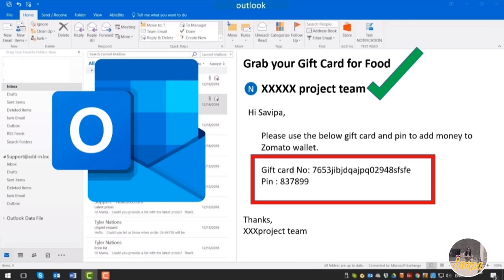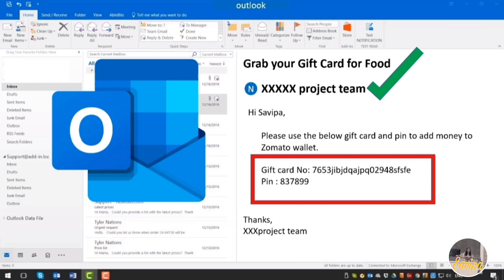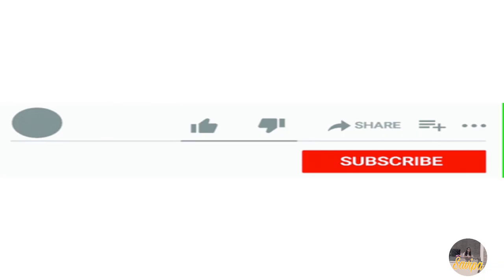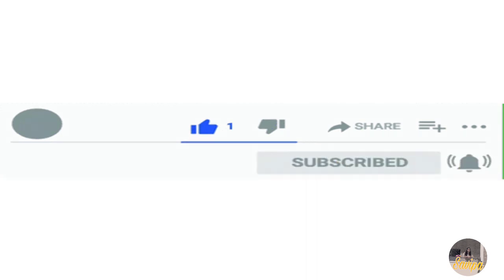Please check whether the mail is from a legitimate person like your project team or manager. With this, I've given enough information about hikes, rewards, kudos, free food coupons, and gift cards. If you liked this video, please hit the like button and subscribe to this channel for more informative videos. You can comment your queries below or follow on Instagram and Telegram. Thanks for watching, take care.